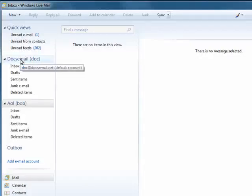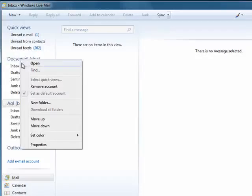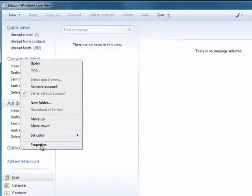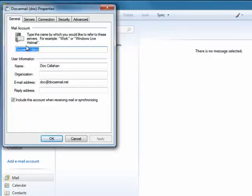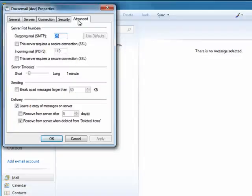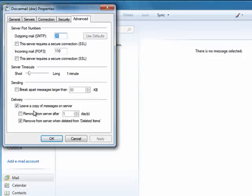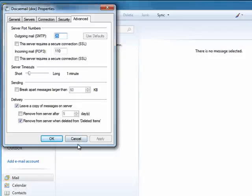Some things you can change: if you right-click on an account that you've got highlighted, you can go down to Select Properties, you can change the name of what it's called, Advanced Settings, about leaving messages on the server, removing from the server after so many days, and so on.